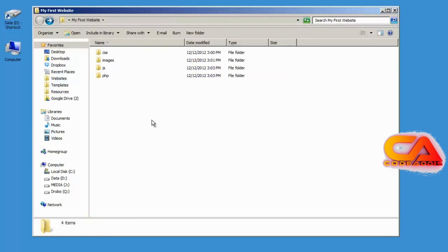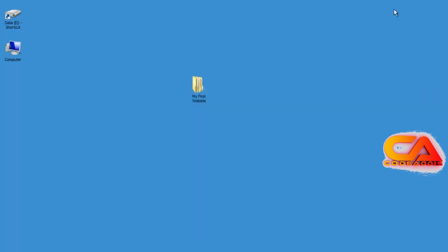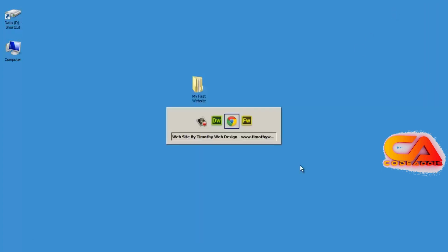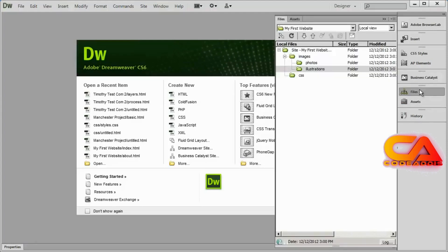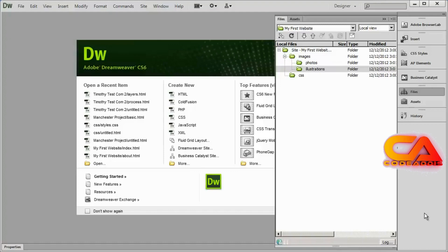So here I've gone directly into the website folder in Windows and created some folders. I'll close that and go back into Dreamweaver. When I open my Files panel, I don't see those new folders. This is something that frustrates a lot of people when they start adding folders on the desktop — they won't appear instantly in this listing.